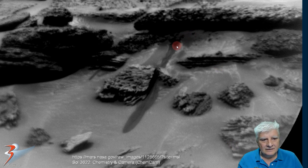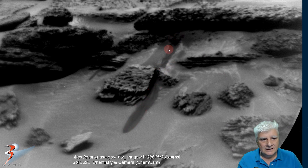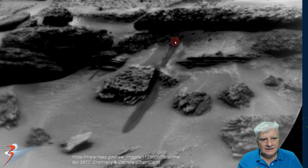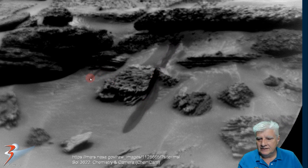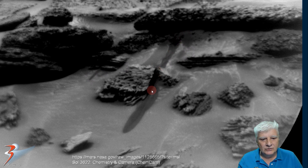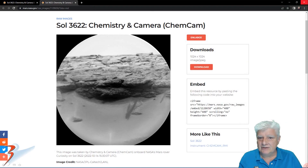This area of this sand dune or sandbank looks moist. It looks like liquid, possibly water, that has maybe even seeped up through the rocks and ran down the side over there as well. Or could this just be dust or sand that has moved, revealing a darker material underneath?